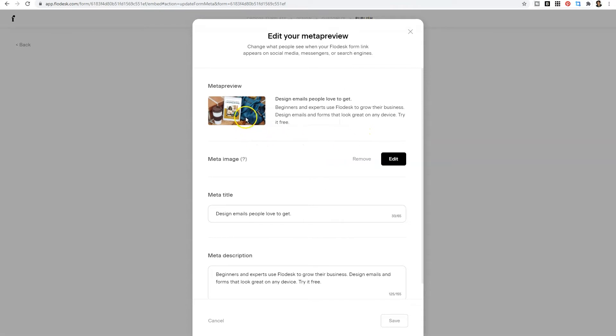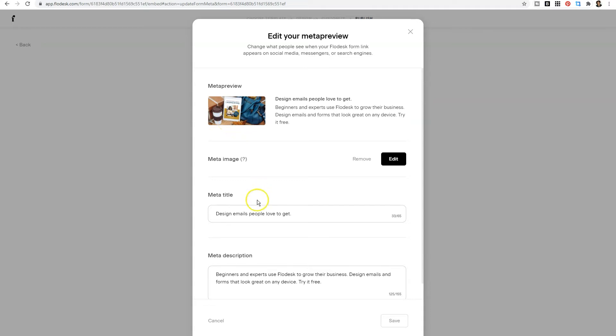As you can see, this is my own image that I uploaded to Flowdesk to use as a meta preview. You can also edit the title and edit the description. In the past, we couldn't do that.